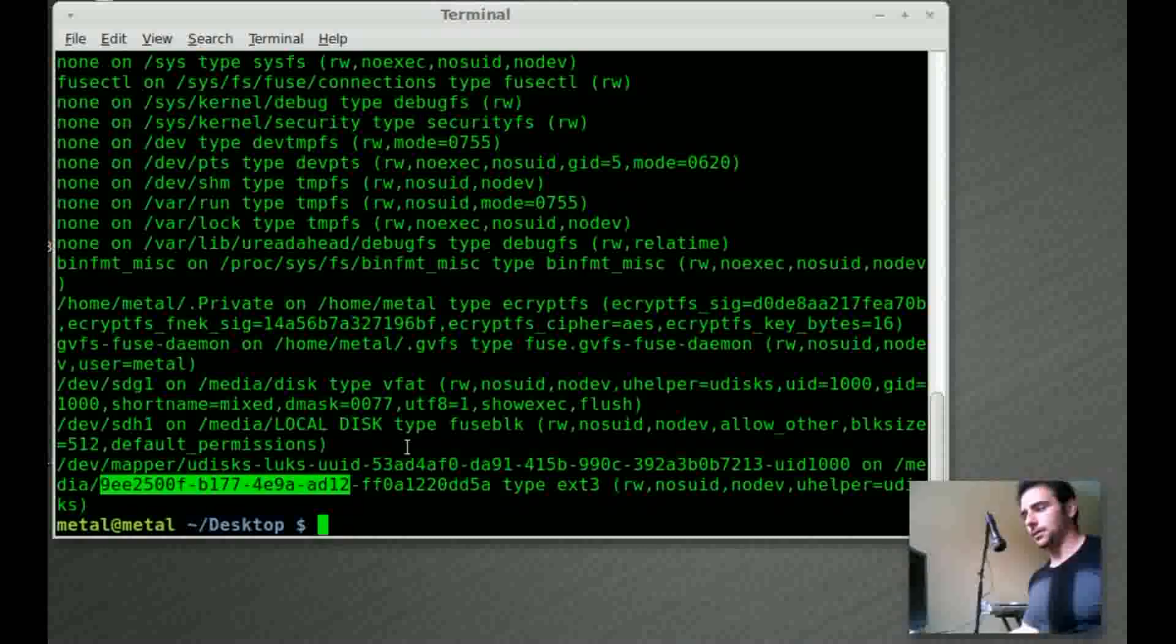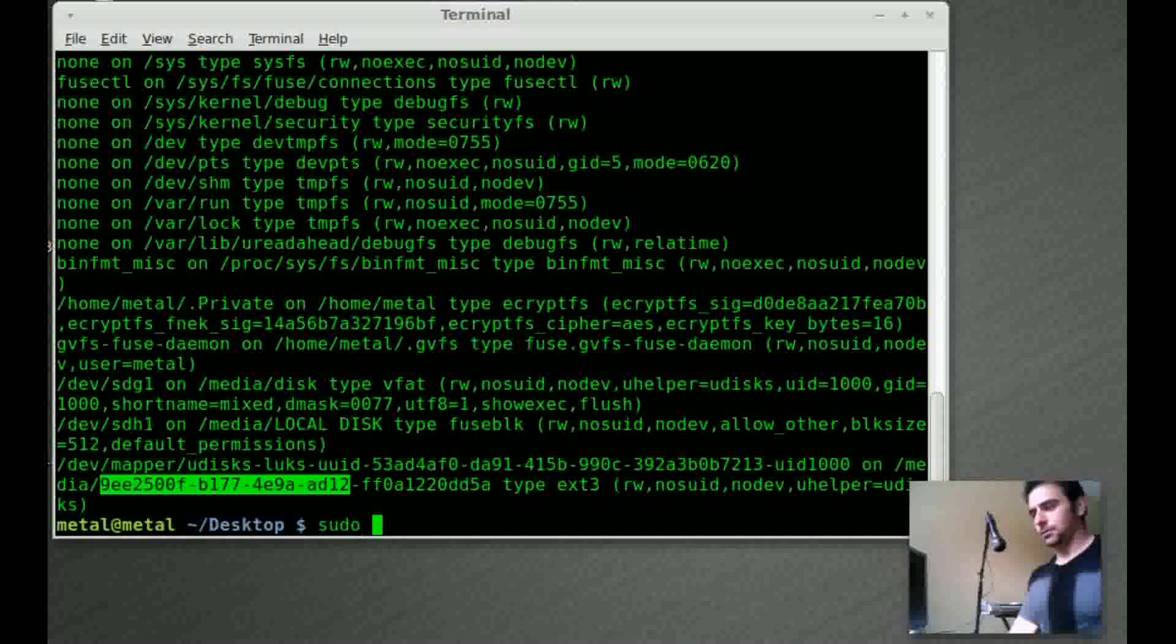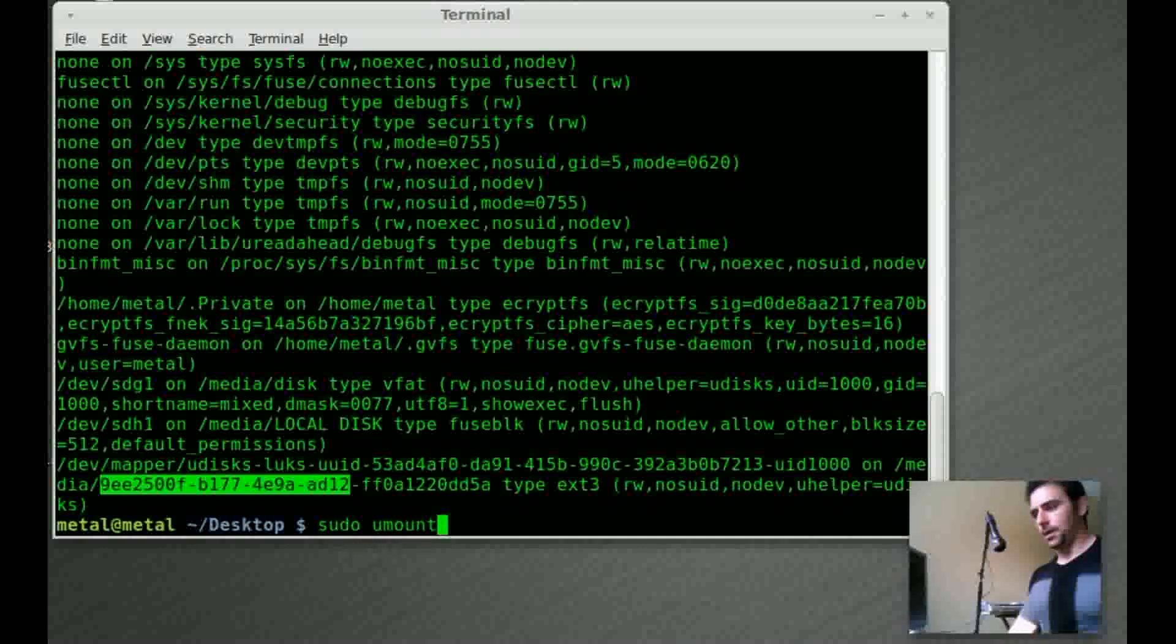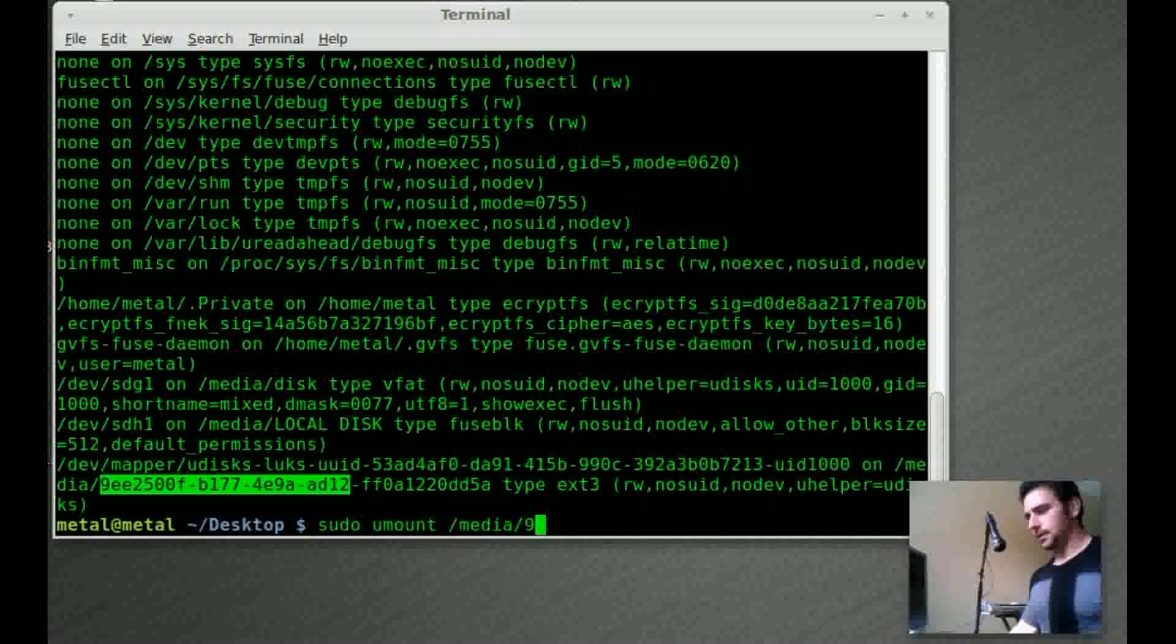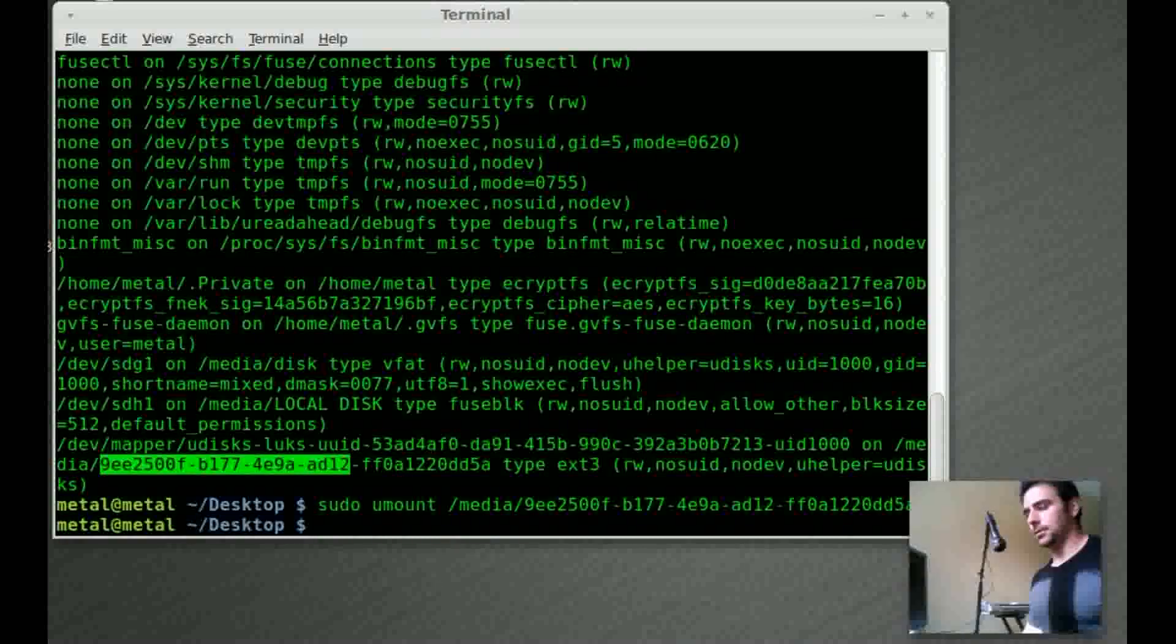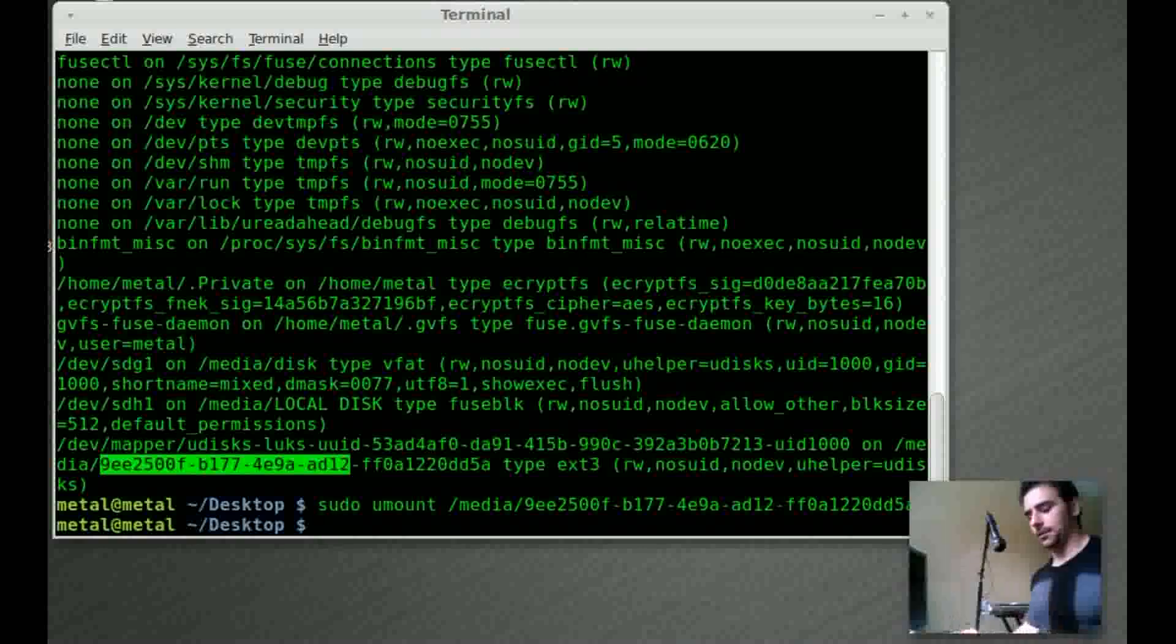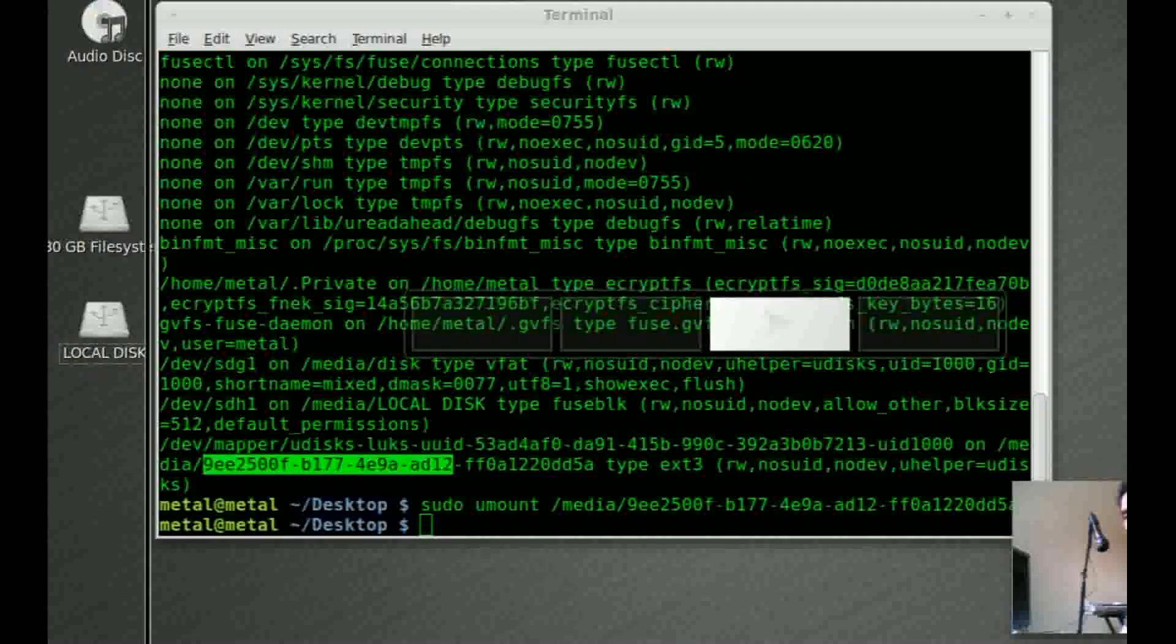So I am going to sudo umount to unmount and I'm going to say the device where it's mounted. And so now that device is unmounted you can see it's gone from my desktop here.